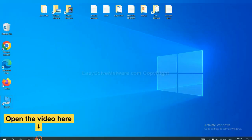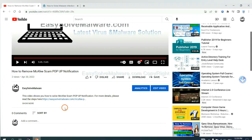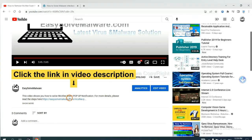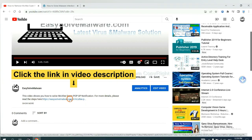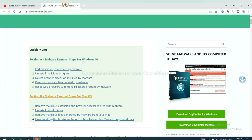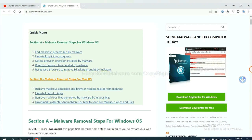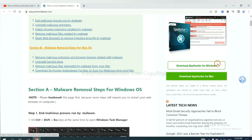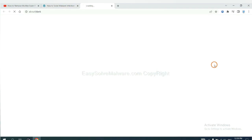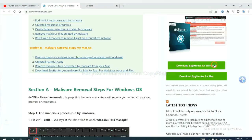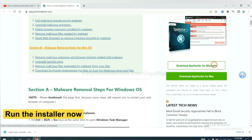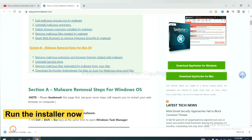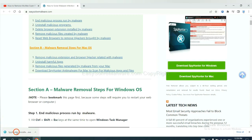Open the video. Click the link at video description and you will get a page. Now you can download SpyHunter here and run the installer.